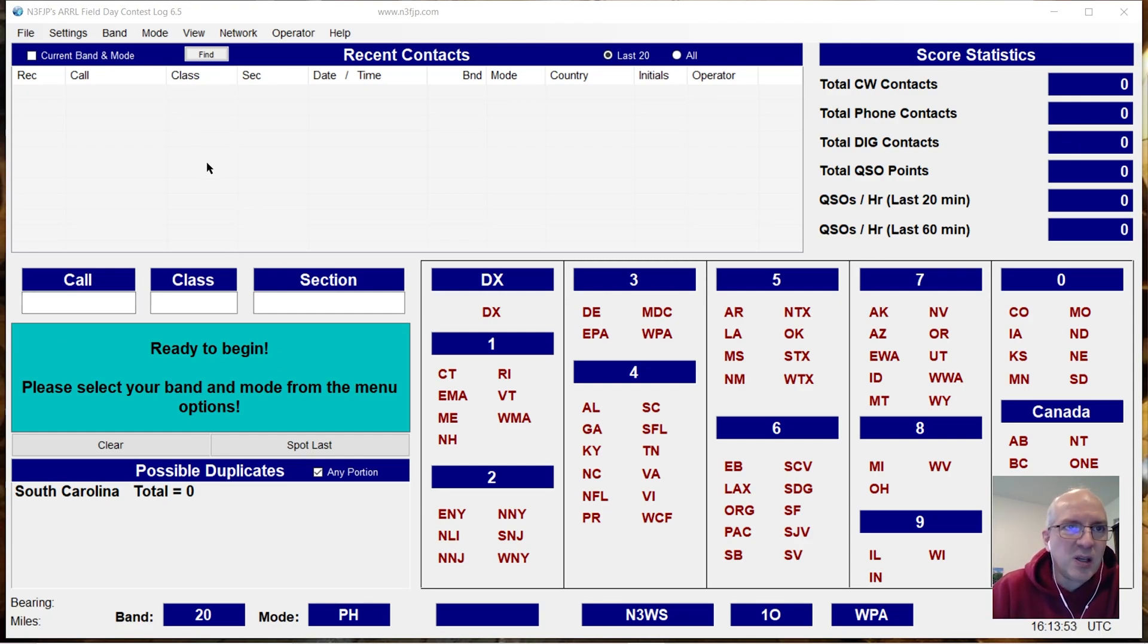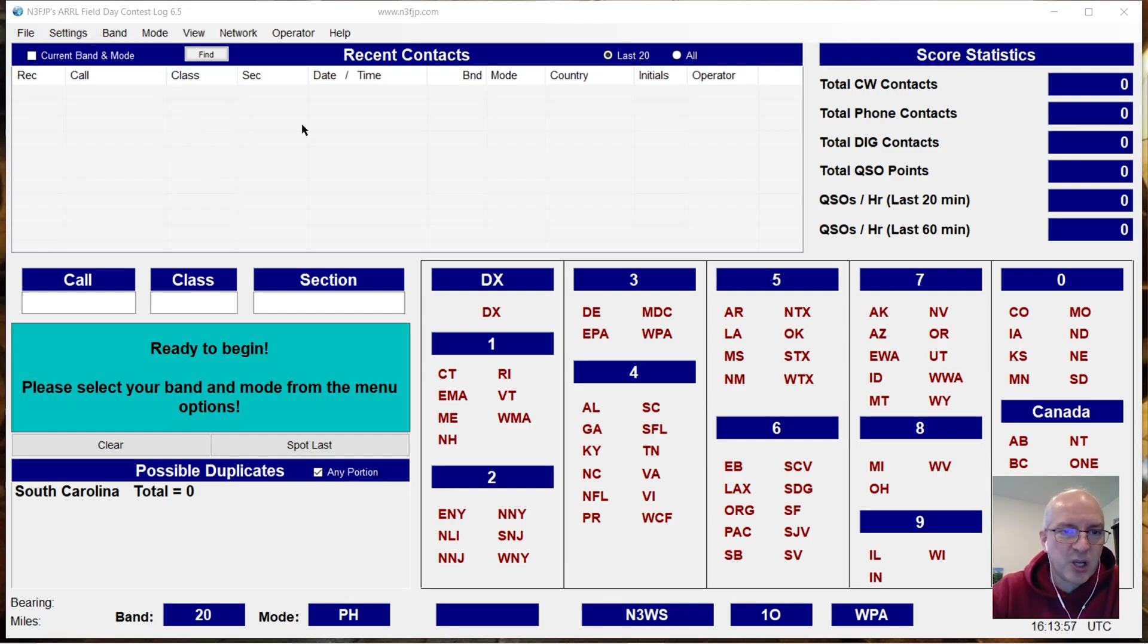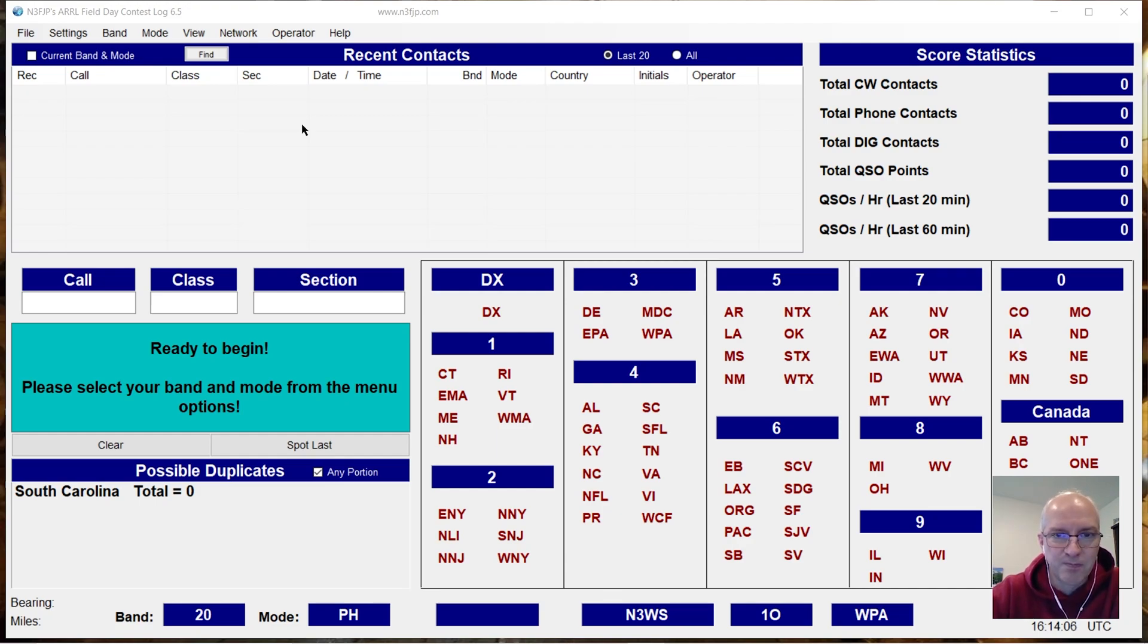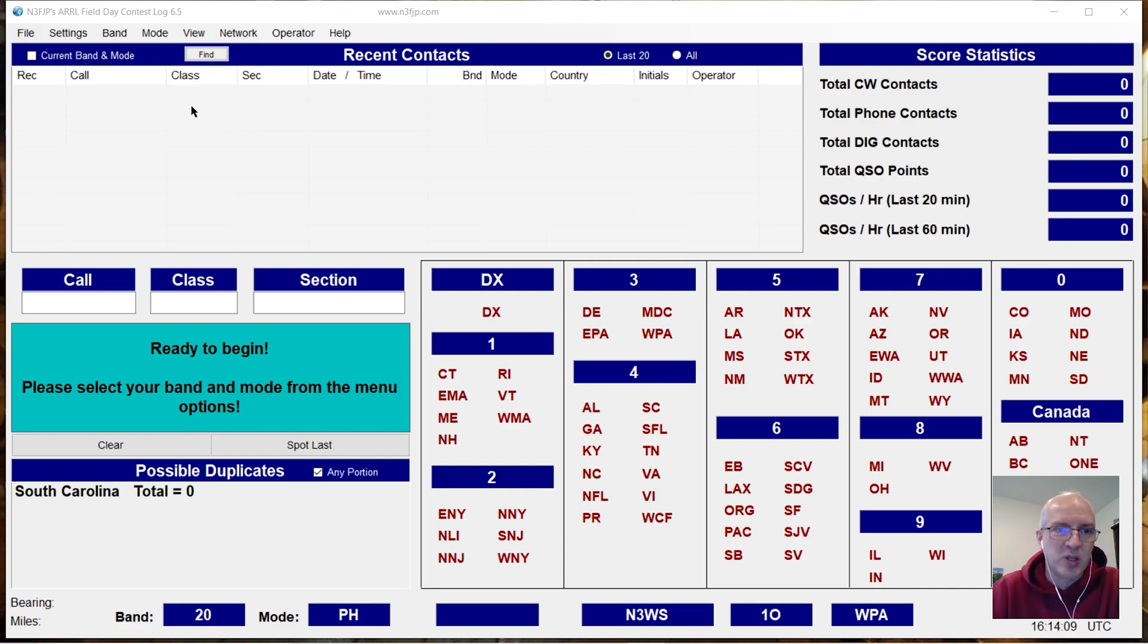This is the Field Day Contest Log 6.5. It also works in the general log and I tested another one of the contest logs and it works here too, so I'm pretty sure it works in all of the various logging programs for the various contests.